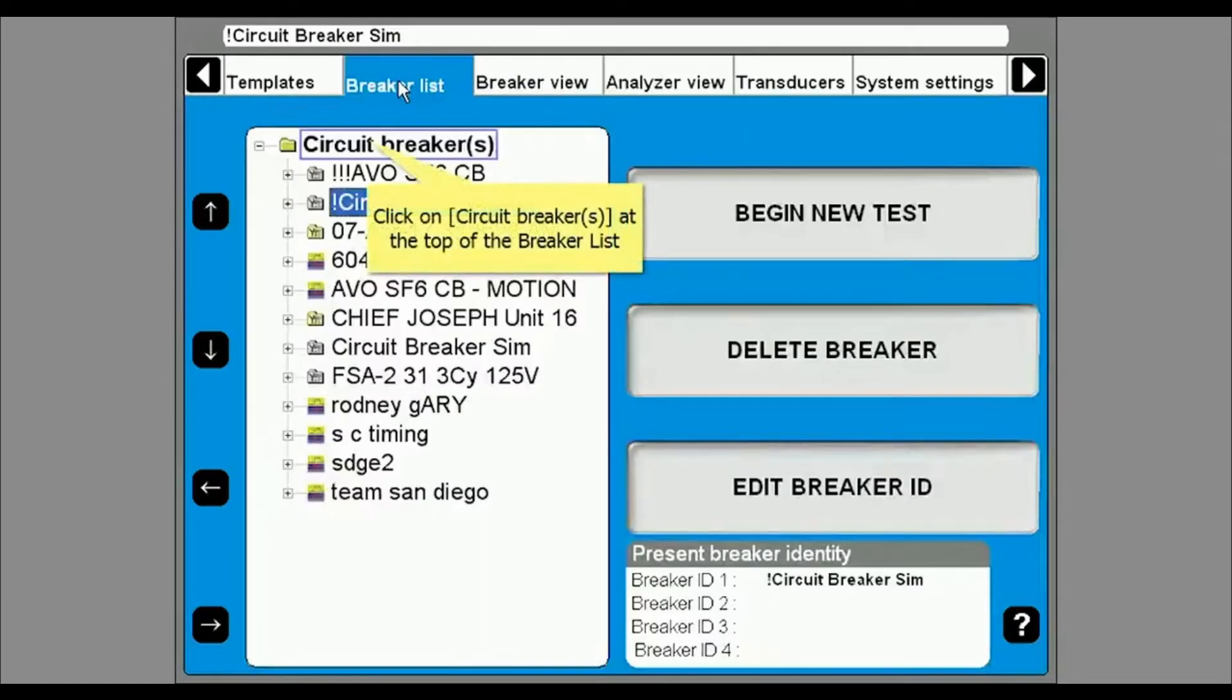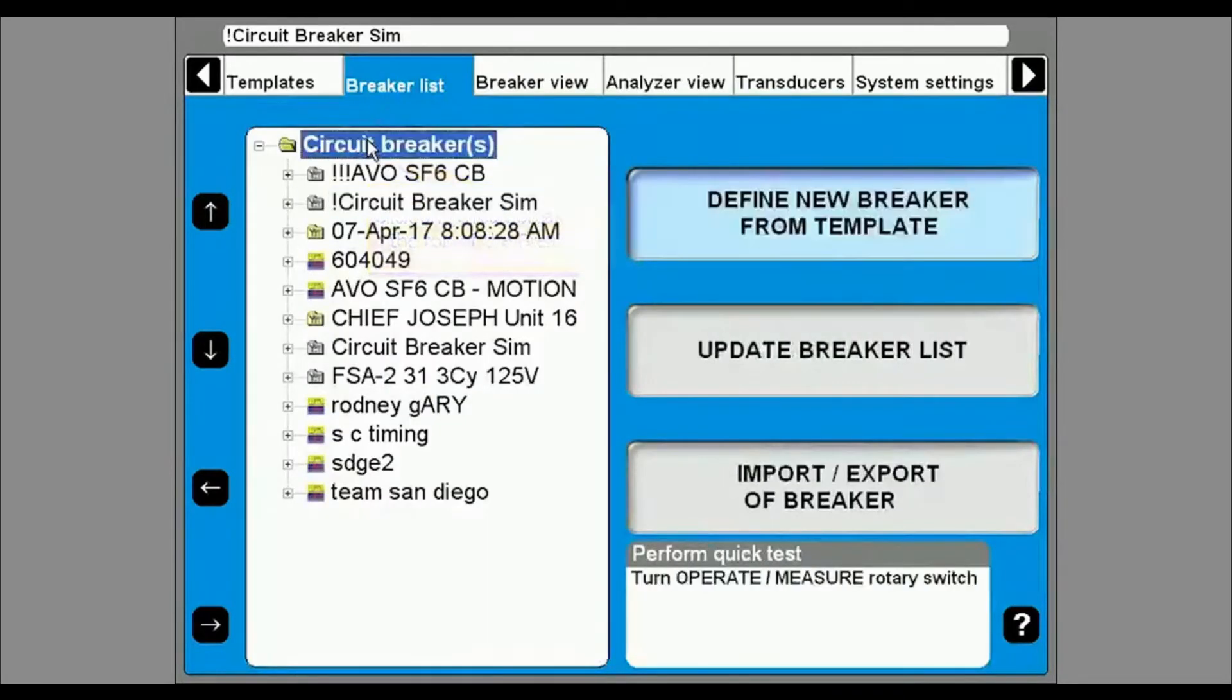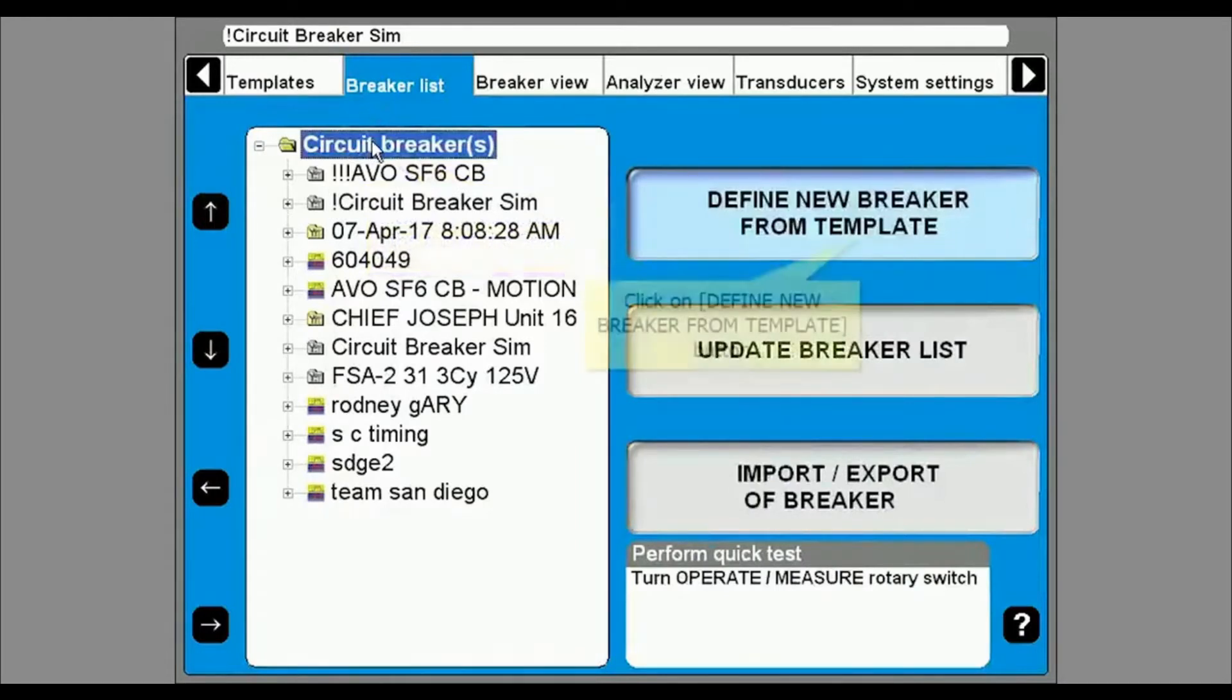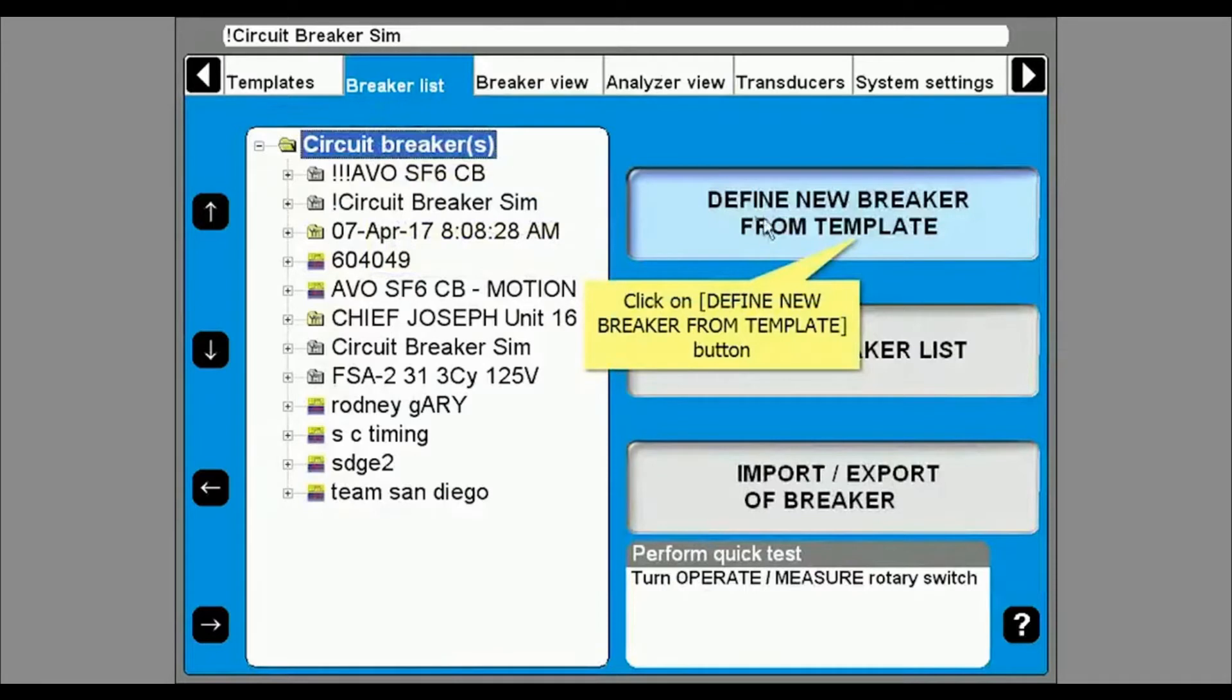Click on the breaker list tab to choose a breaker to test. If the breaker you want to test is not available, highlight the circuit breakers folder at the top and select define new breaker from template.